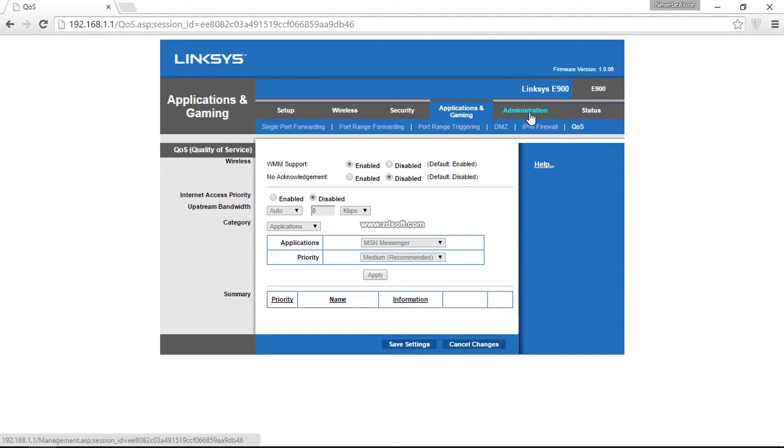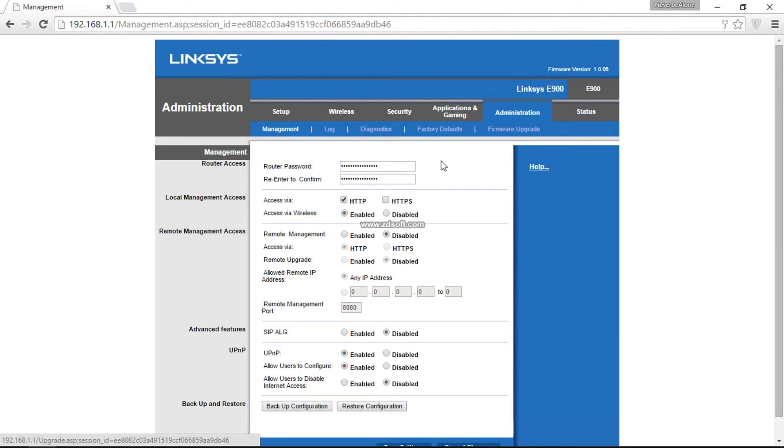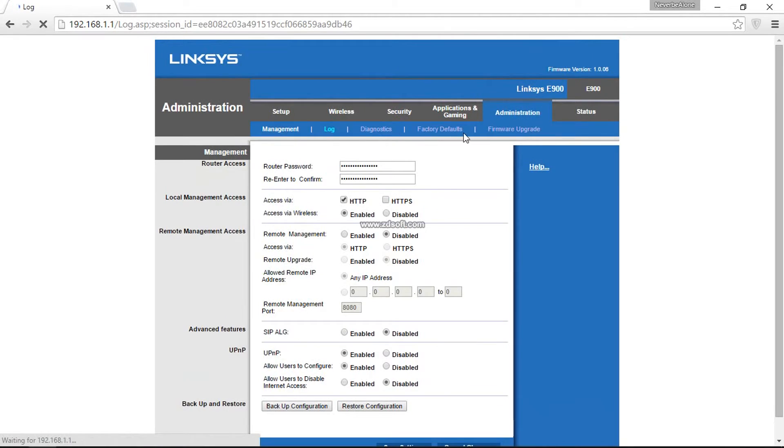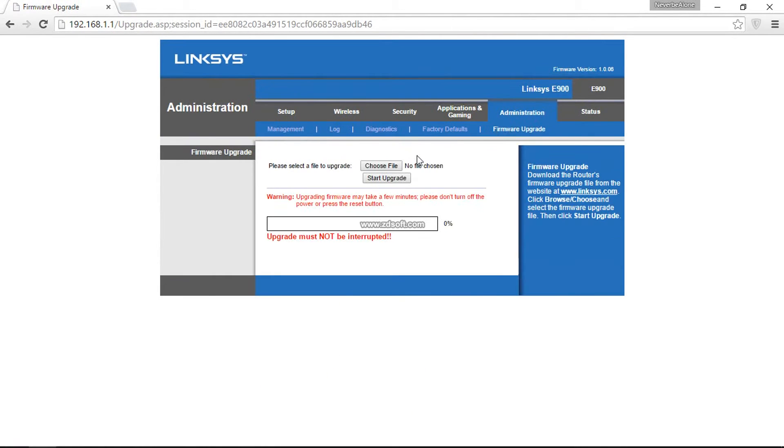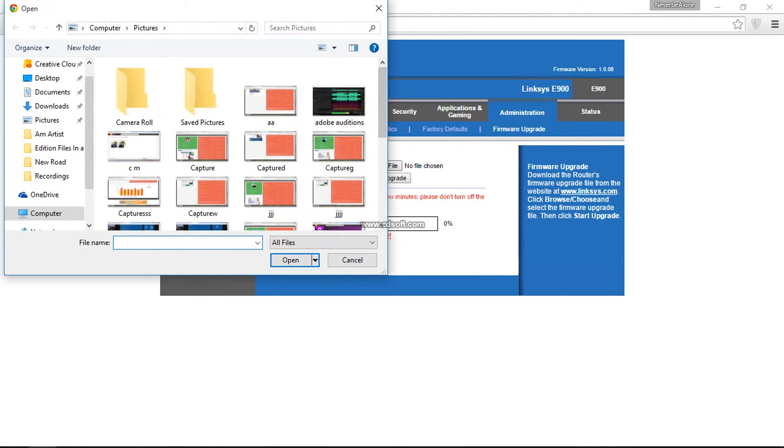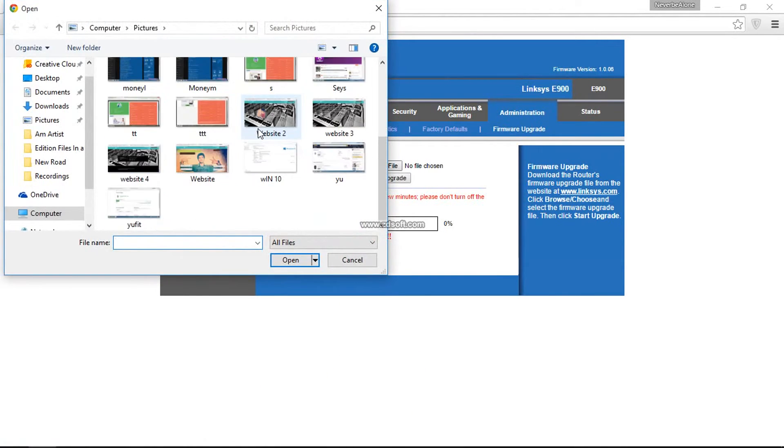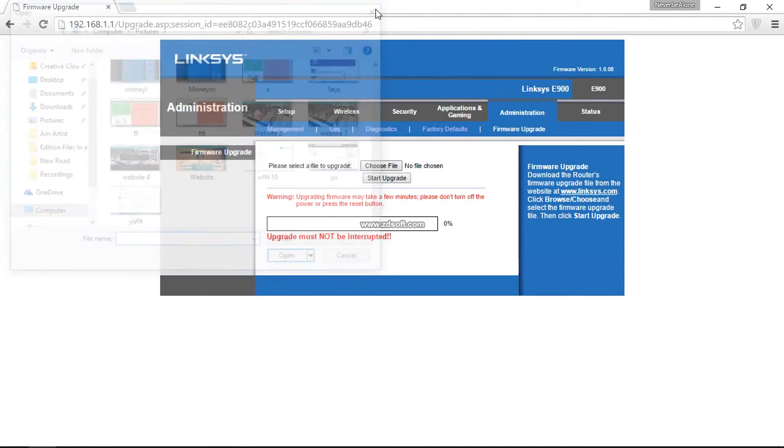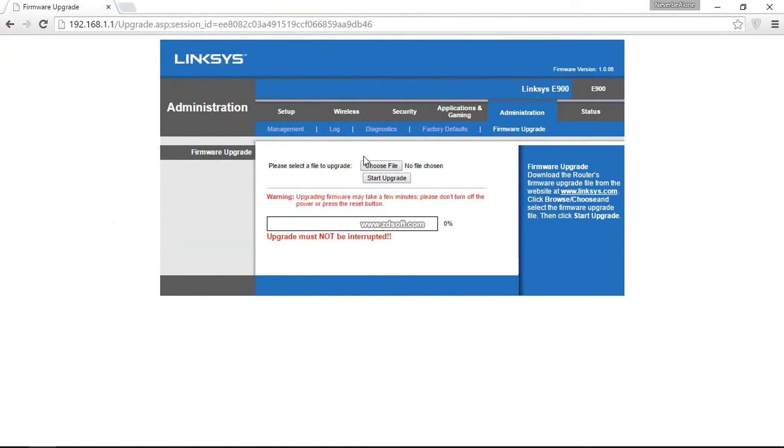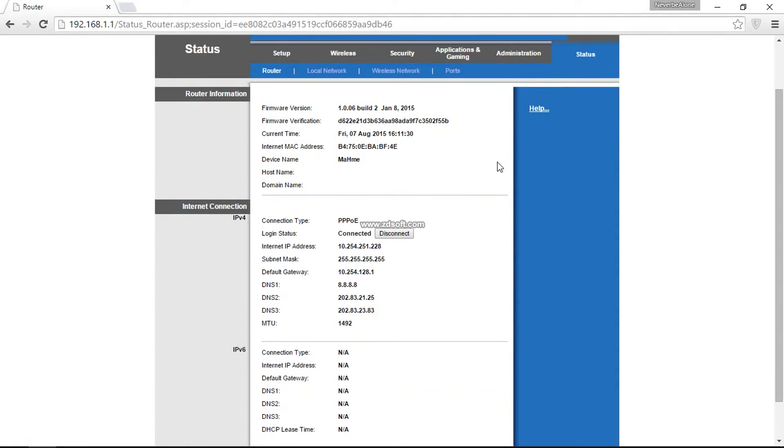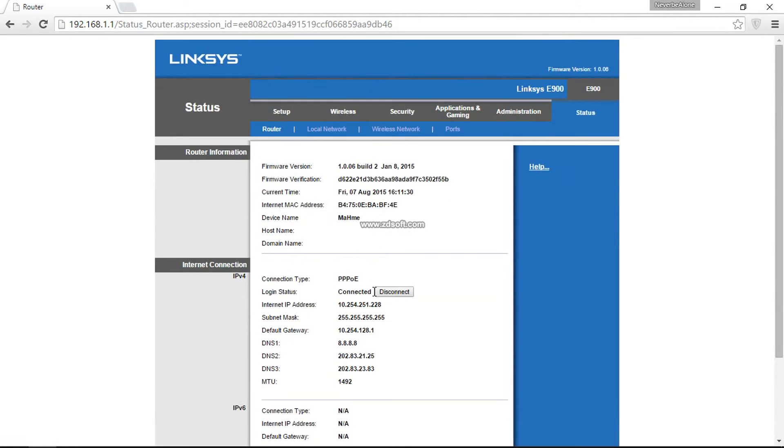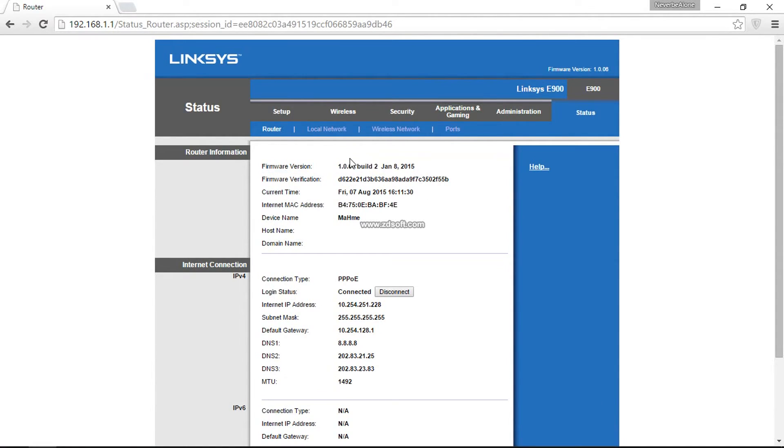This is all the administration things you can do: logs, firmware upgrades. If you want to upgrade your router, just choose the file. The upgrade file will be available at linksys.com. This is the status of your router—it's connected right now with my IP. The version I'm running now is 1.0.06. Earlier I had 1.0.04, so please update it.